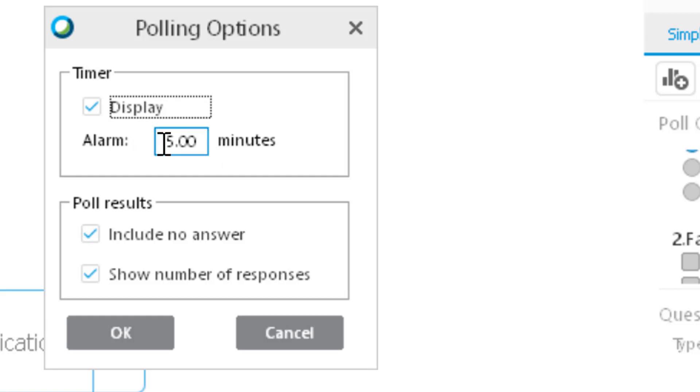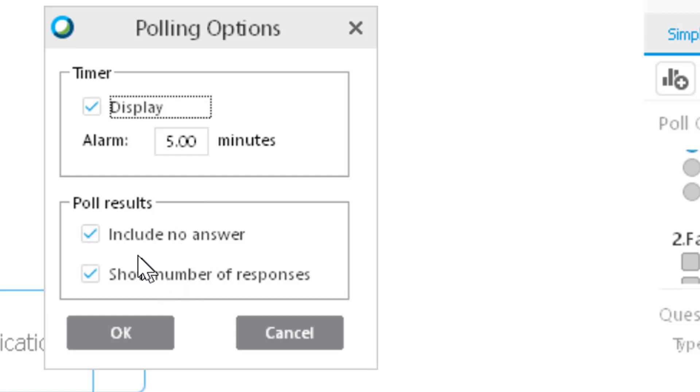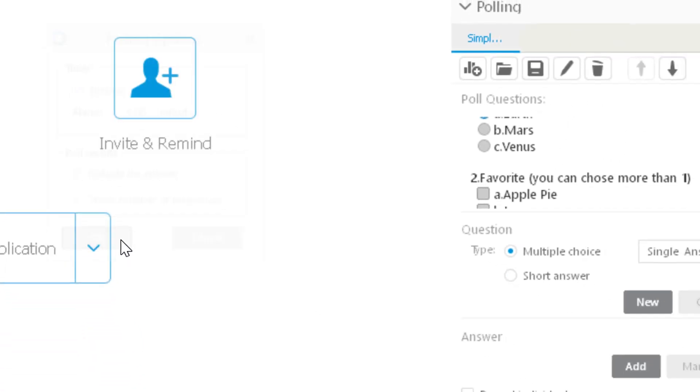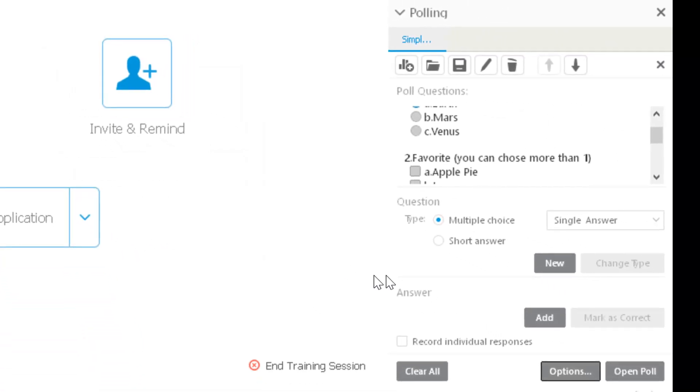no answers or a number of responses—it depends on what you need to do. When you're finished with that, you click OK and you have set your options. Another thing you can do is record the individual responses, so if an individual answers more than once, you can see that. When you run your poll, it's